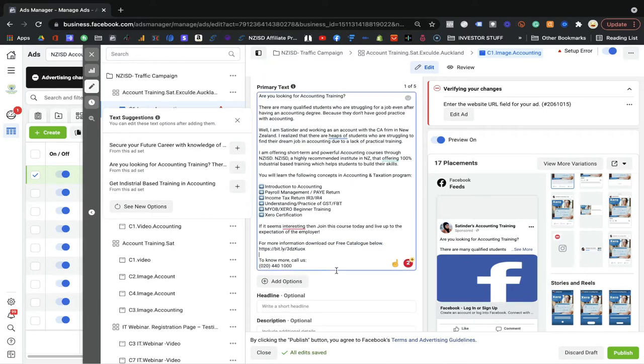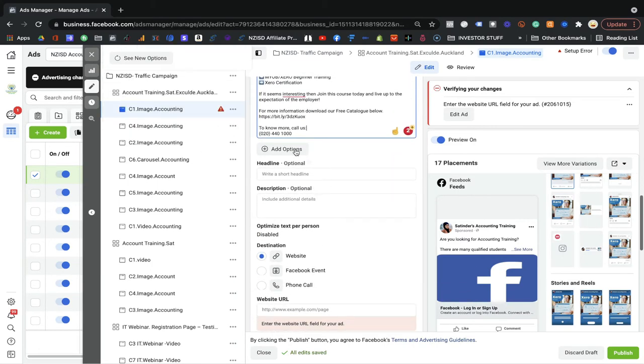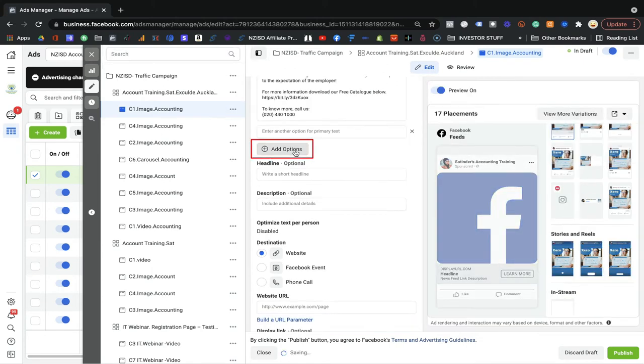You can also give them a direct phone number if you have one. Now, Facebook has another option — you can add up to five primary texts. This means you can write variations of your first primary text with small changes. Facebook will identify which ad copy or primary text is performing well and keep showing it more often to your dream audience. So the best-performing primary text gets shown again and again.